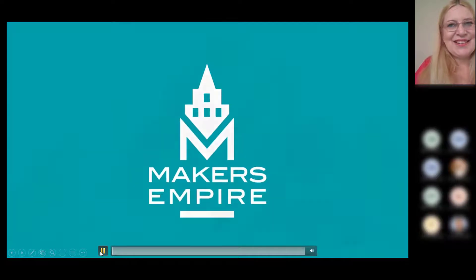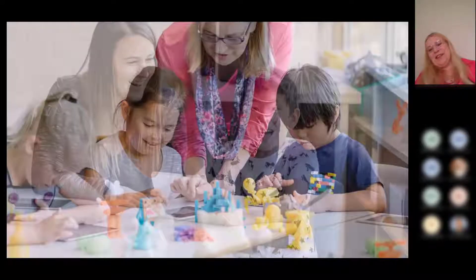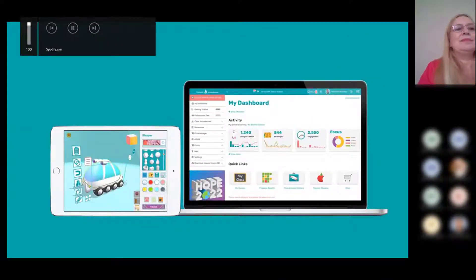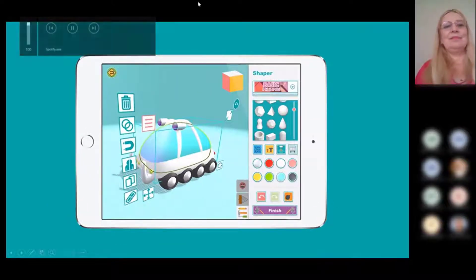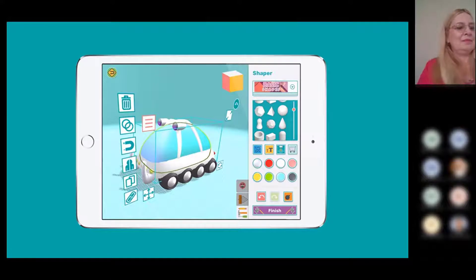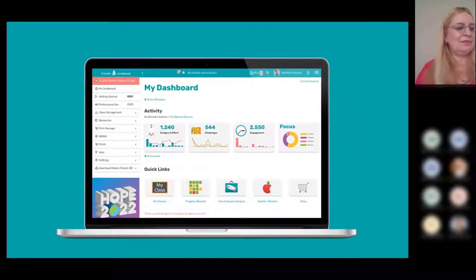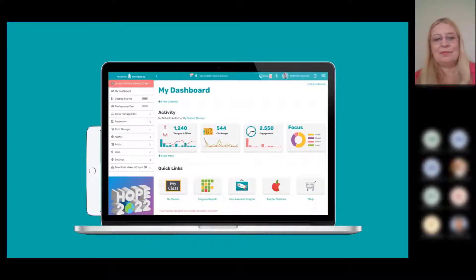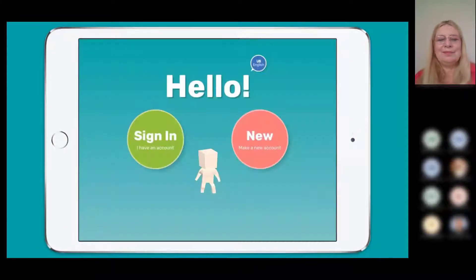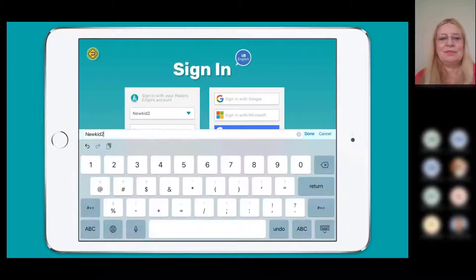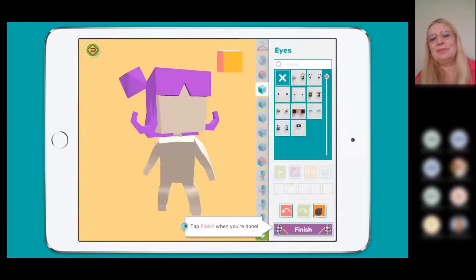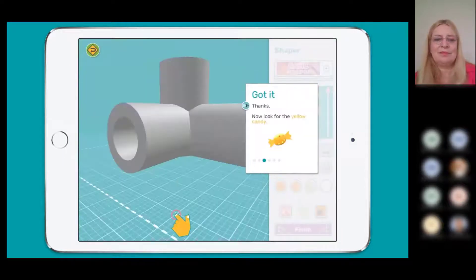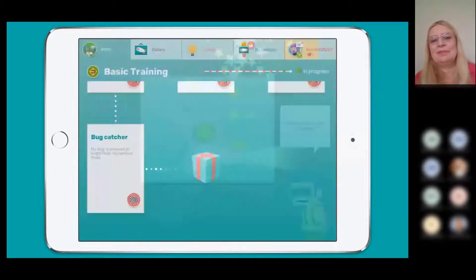This is Matt from Makers Empire giving a tour. The first thing to understand is there are two components: the Makers Empire 3D app, where students and teachers practice creative problem solving and make amazing 3D designs, and the Makers Empire Teacher Dashboard, where you manage classes, assign work, find and assess students' work, and loads more.